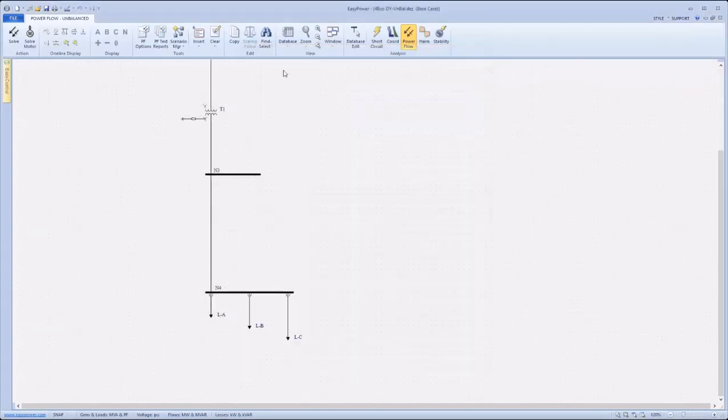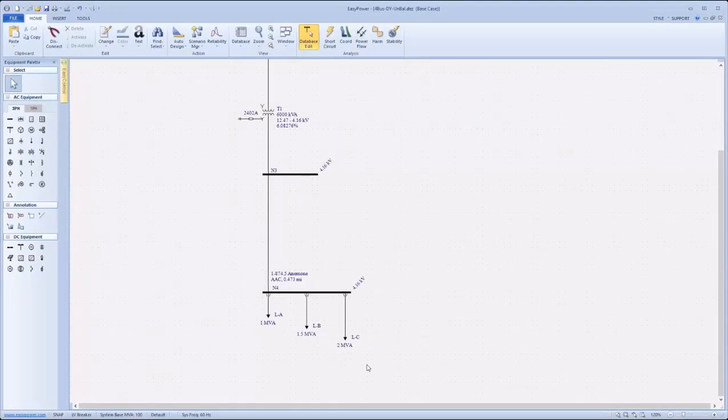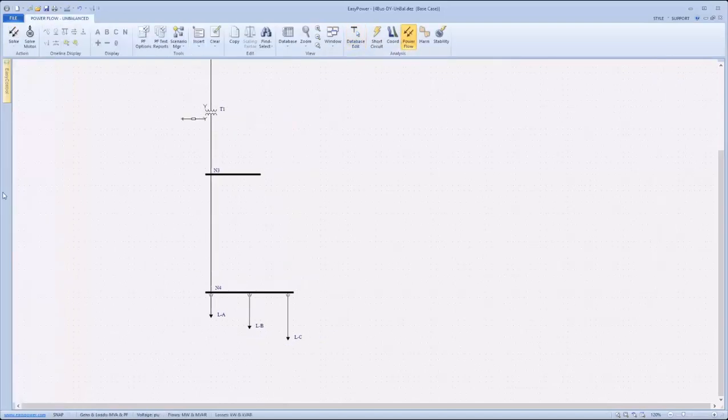Navigating back to database edit view, it can be seen that this system contains three single phase loads unbalanced, connected to bus N4. To solve the power flow, simply navigate back to power flow and click on solve.